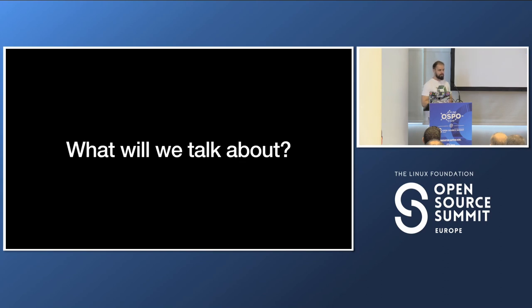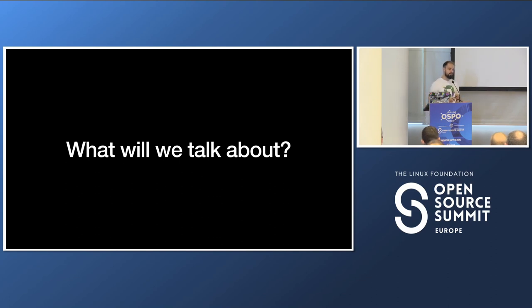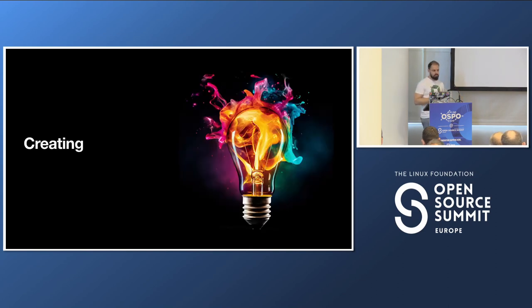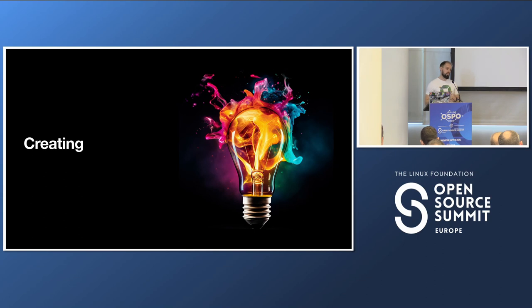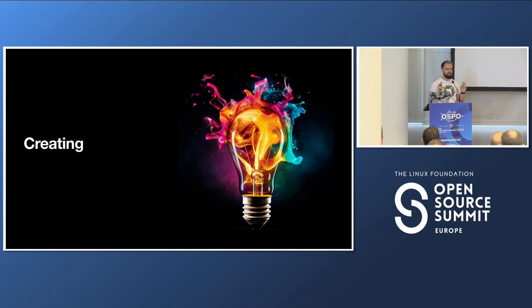So what are we going to talk about today? I want to start from a higher level to show how we approach open source within Dynatrace. We do this on a few different aspects. The first one is creating. When we talk about creating open source, we really mean creation of new projects — not creating a fork, not just putting something on GitHub and letting the community take care of it, but taking a more business approach to what it means to open source a project.